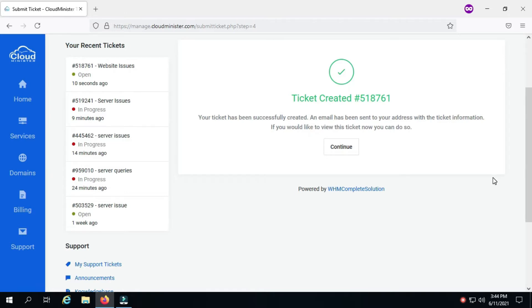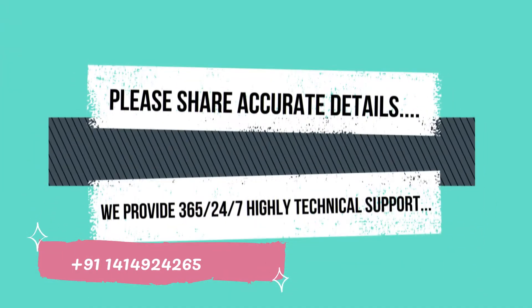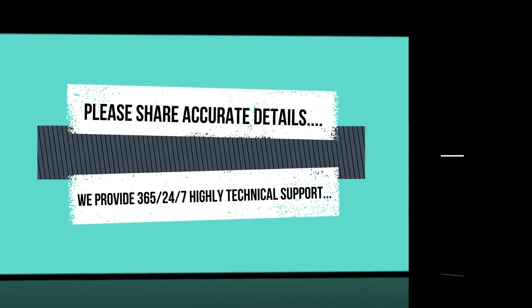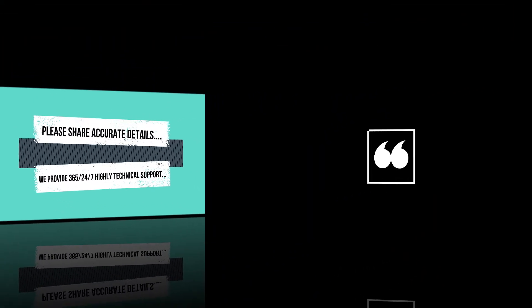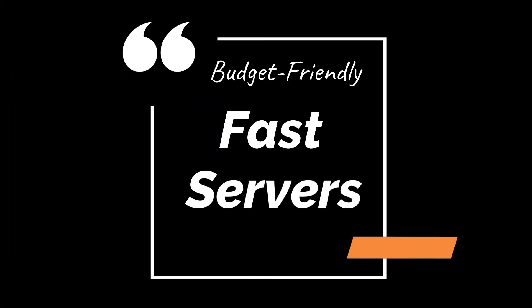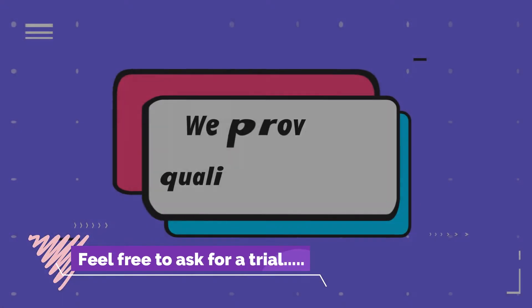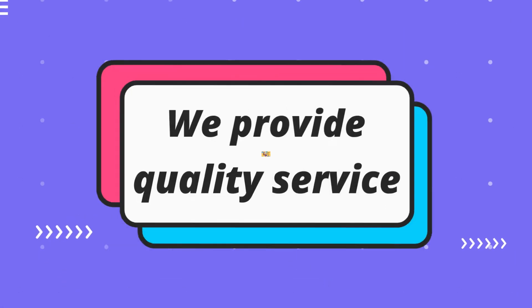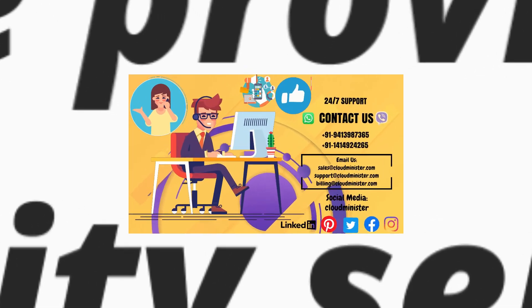Please share all the details while raising a ticket, like domain name, related services, error snapshot, and steps to generate an error, so that we can resolve the technical issue at the earliest.